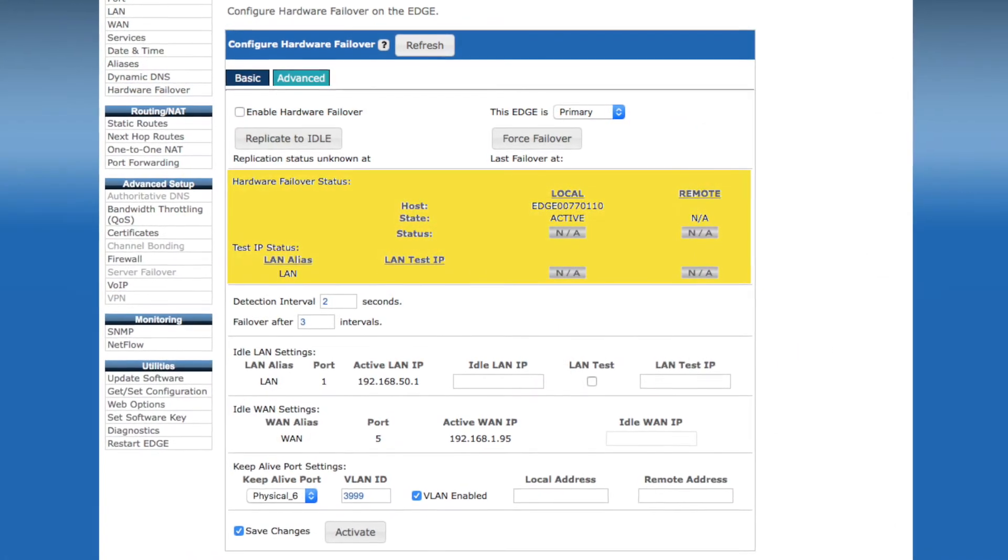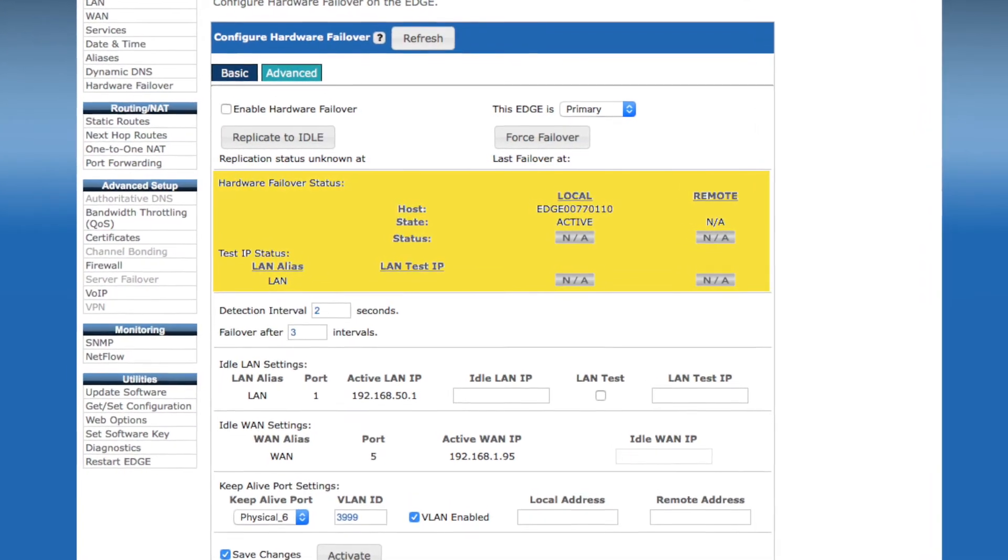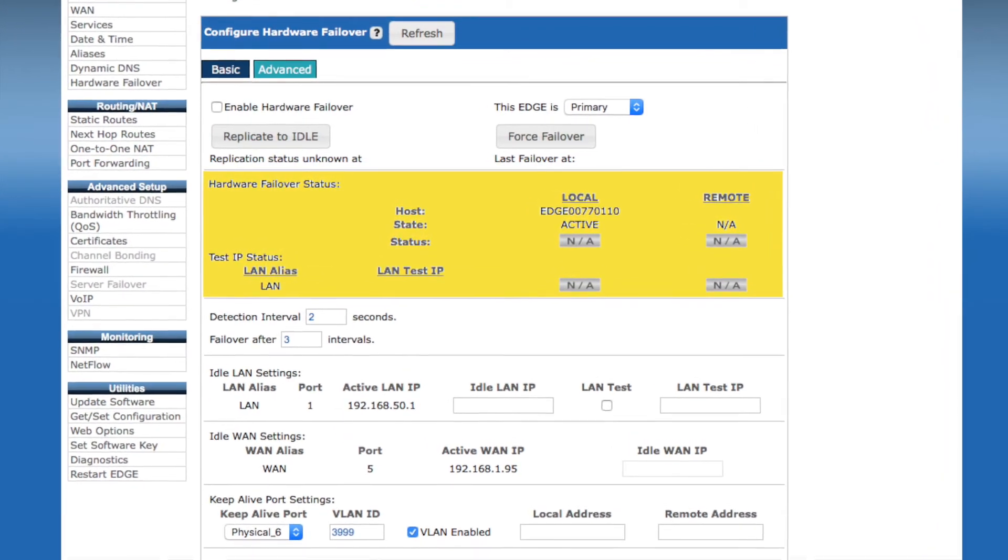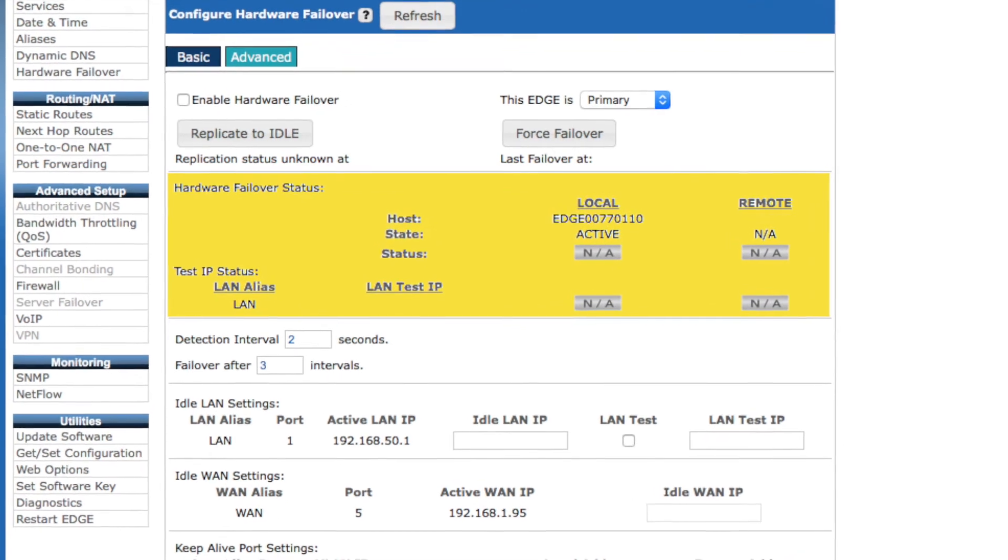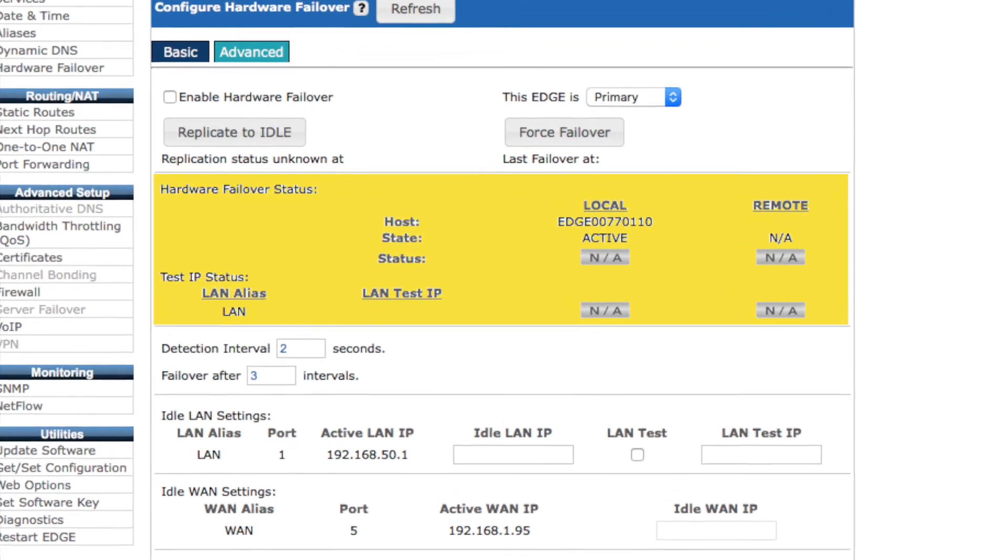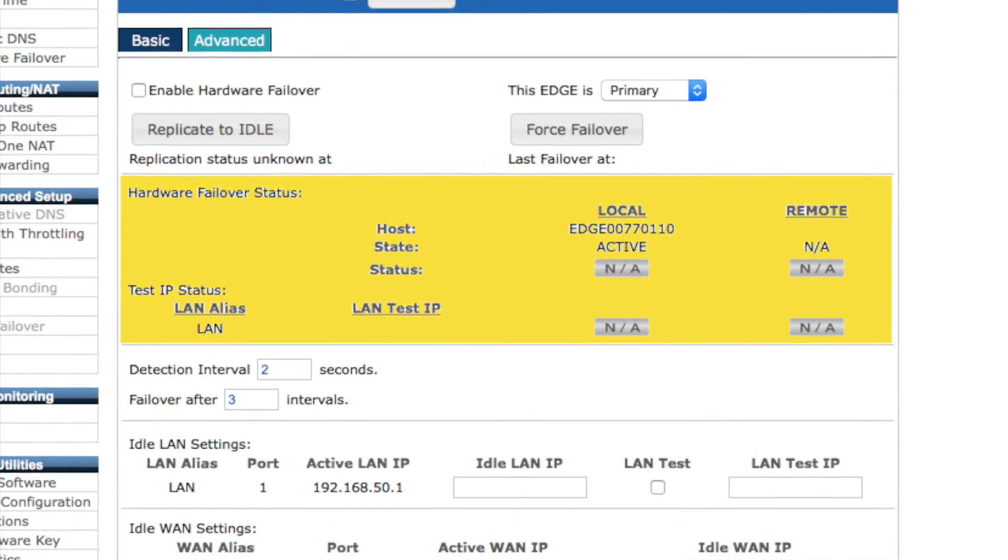The status section will give you information as to the comparative connectivity between each device. You can verify the heartbeat monitoring between the devices as well as compare the connectivity.